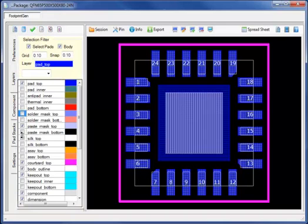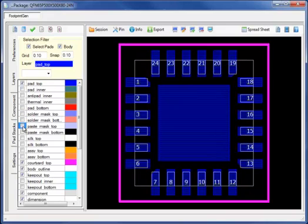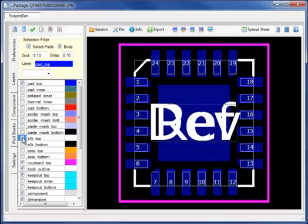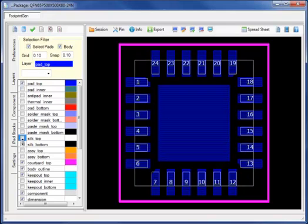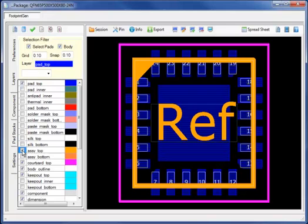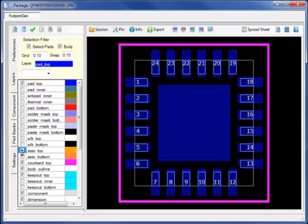Using the layers tab, I can easily view the individual manufacturing layers, including silkscreen top, assembly top, and I'm ready to export the part to Allegro.